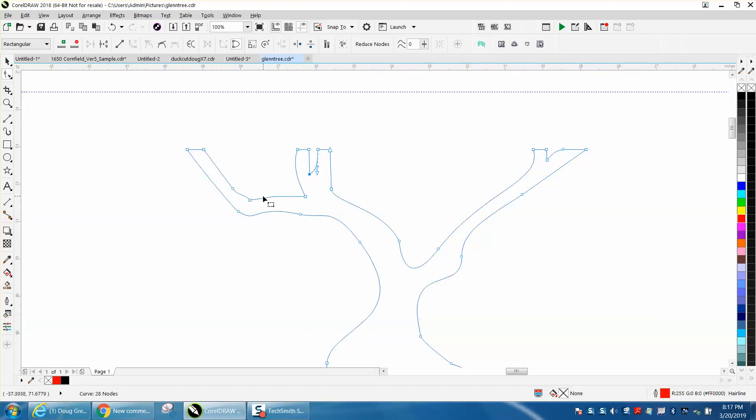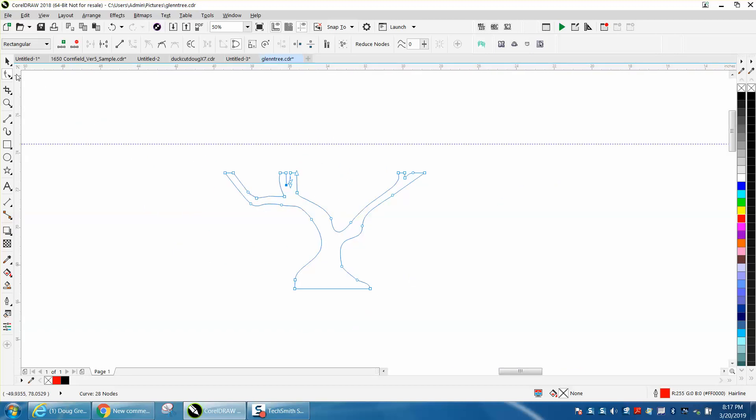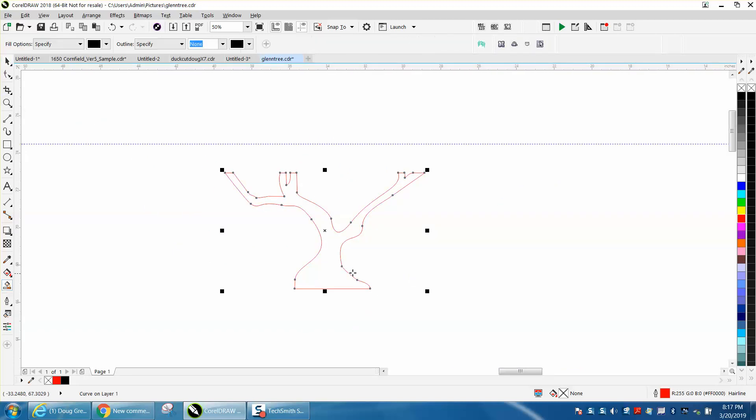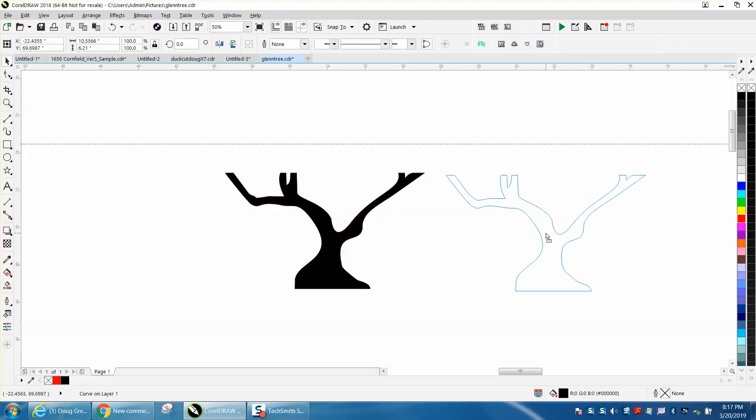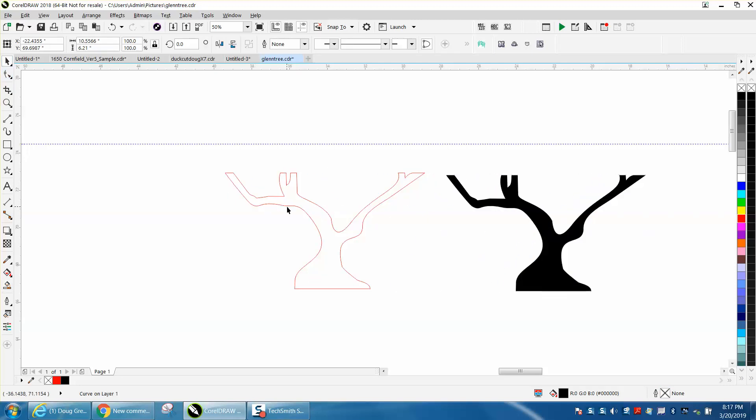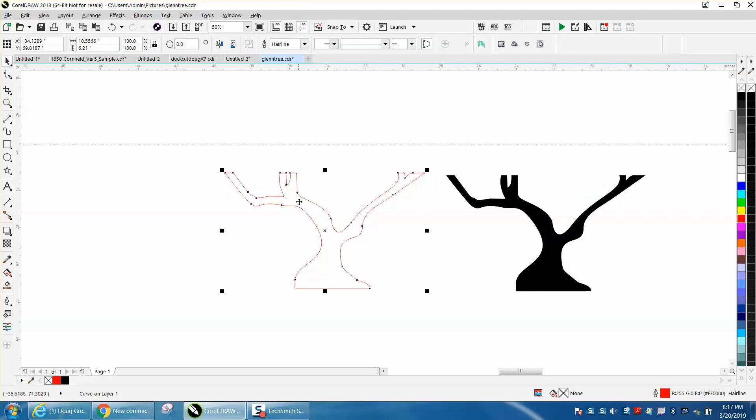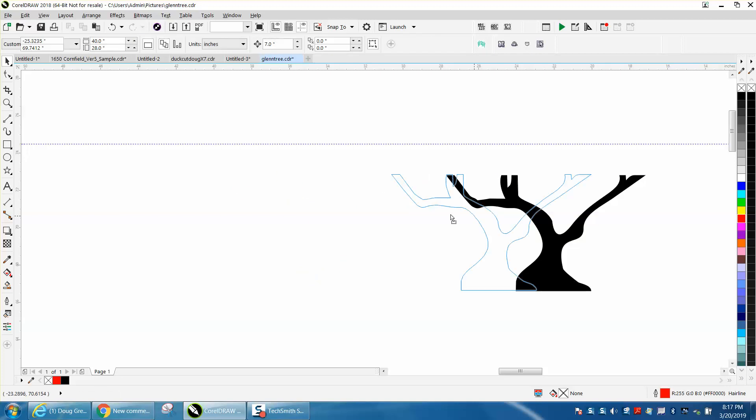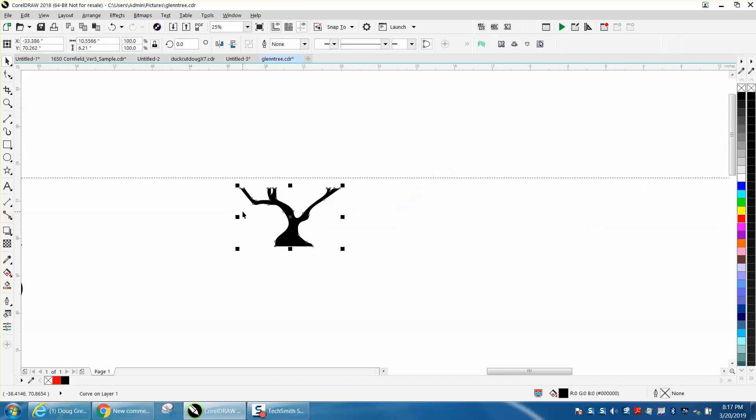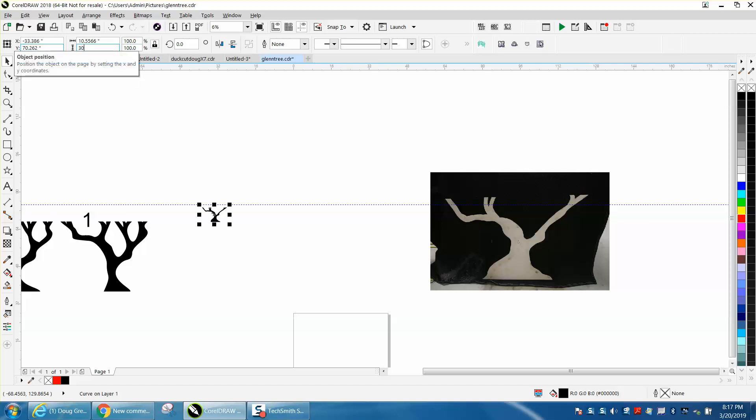Then I would smart fill it. That makes sure everything's welded together. Move it out of the way. Get rid of that because we can always get an outline later. The other ones are 30 inches tall. With my ratio locked, I'm going to make my height 30 inches.